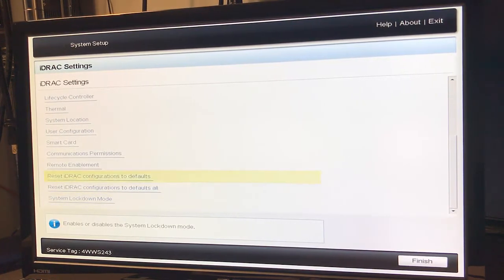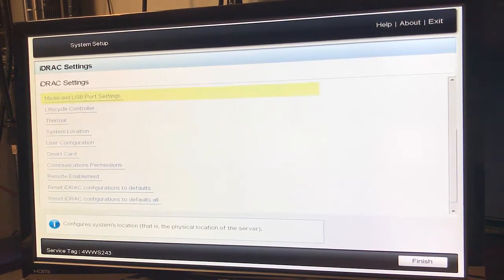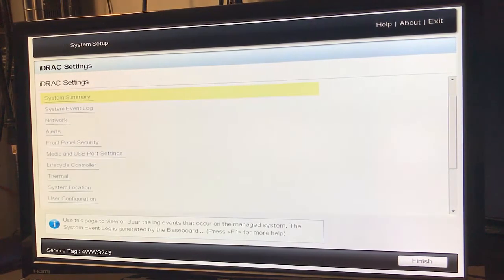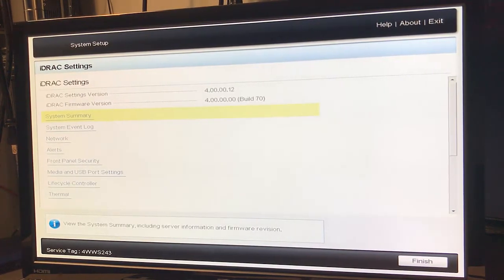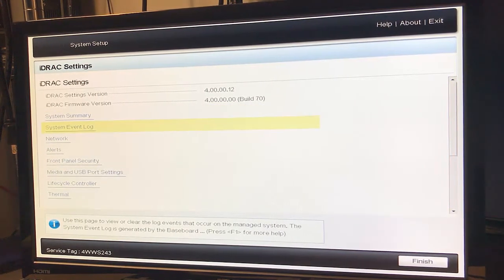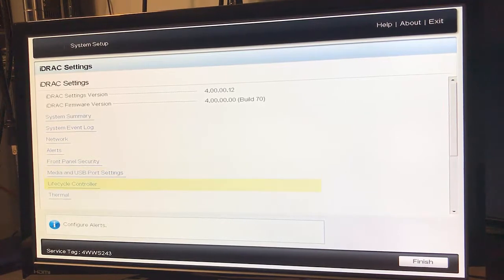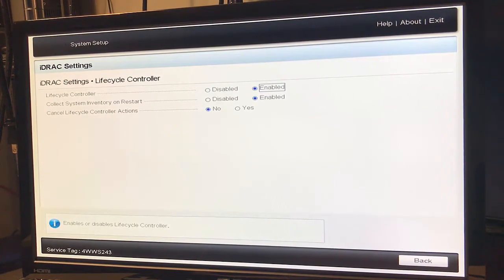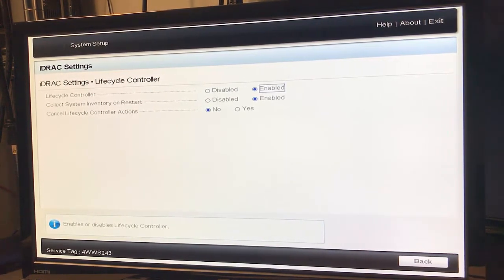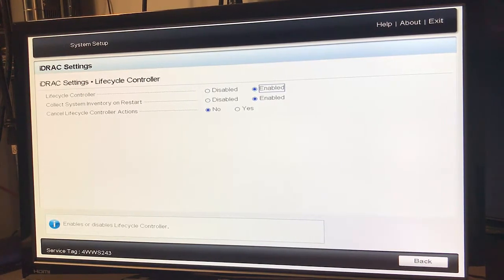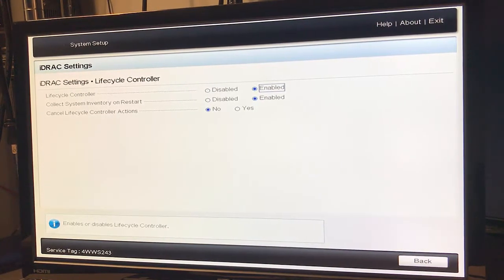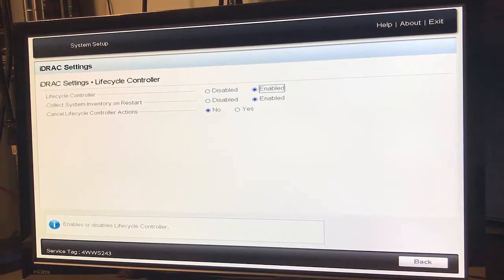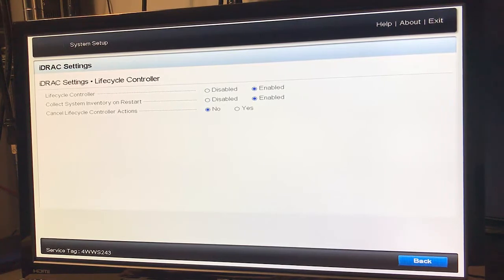System lockdown mode. Of course there's probably plenty of reading material to dive into that. I'll take a look at this one real quick. So we do have lifecycle controller enabled, collect system inventory on restart is enabled, so that's good. I know we were having some issues with it booting up, so let's tab out.